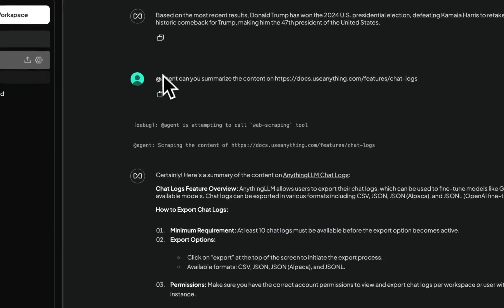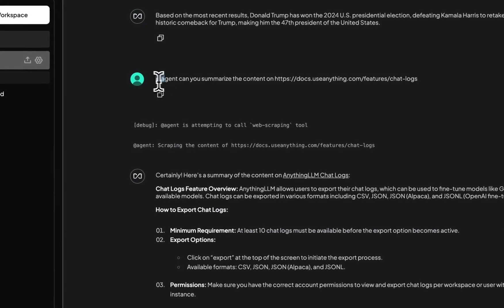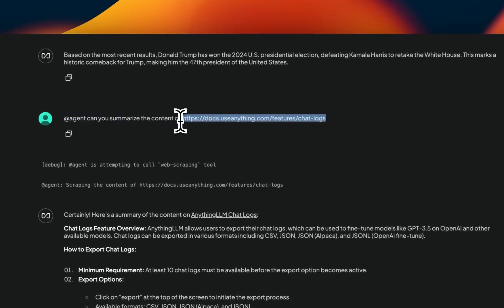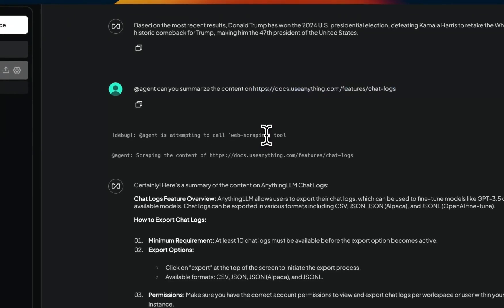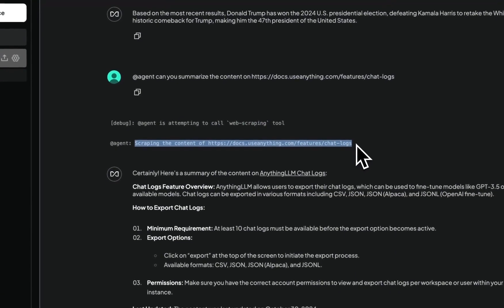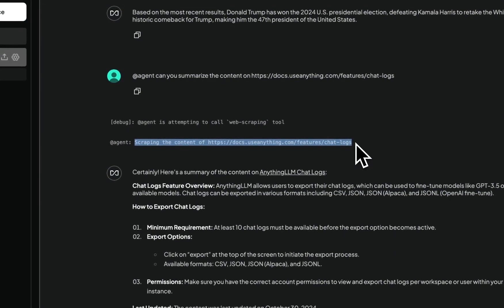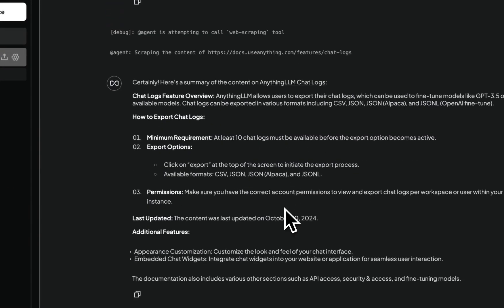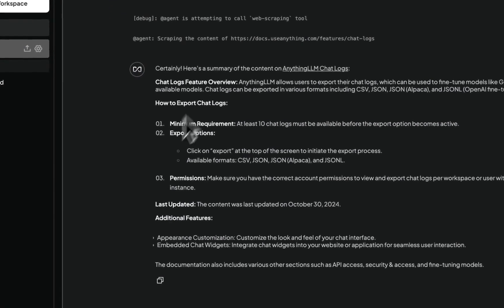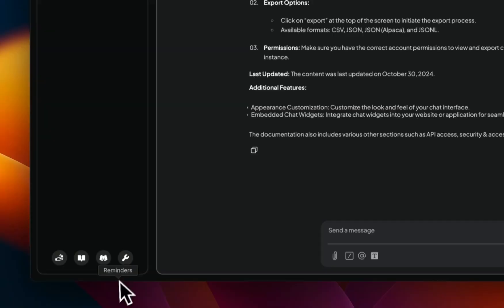Here's another example. I asked it, can you summarize the contents of this web page? So then it decided to use the web scraping tool and it scraped the data from that website. And after that, it provided us with a quick summary.